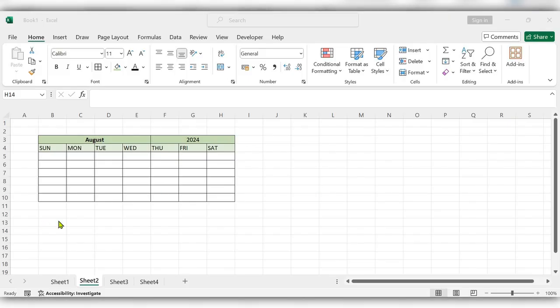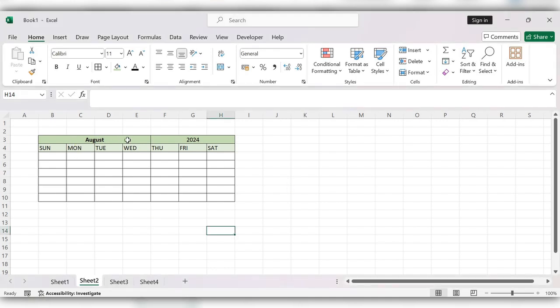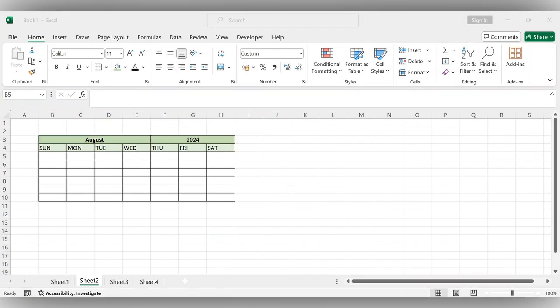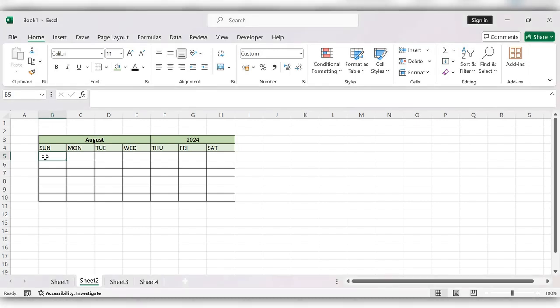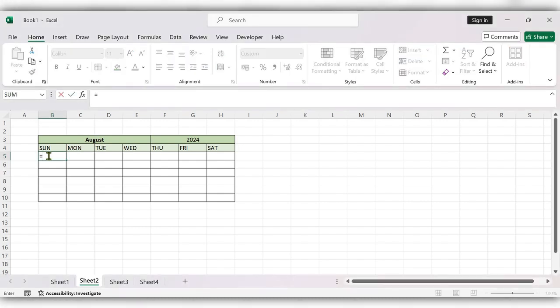Hello everyone, welcome back to my channel. In this video we'll see how to create a dynamic calendar in Excel. Let's see how to create this. Start typing equal to sequence function.